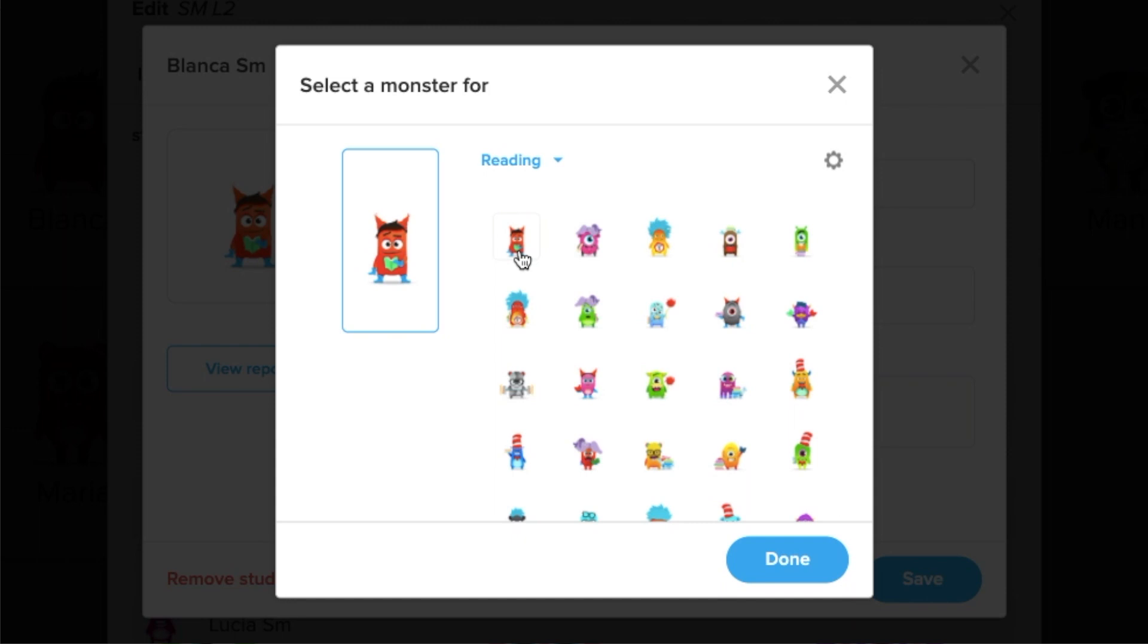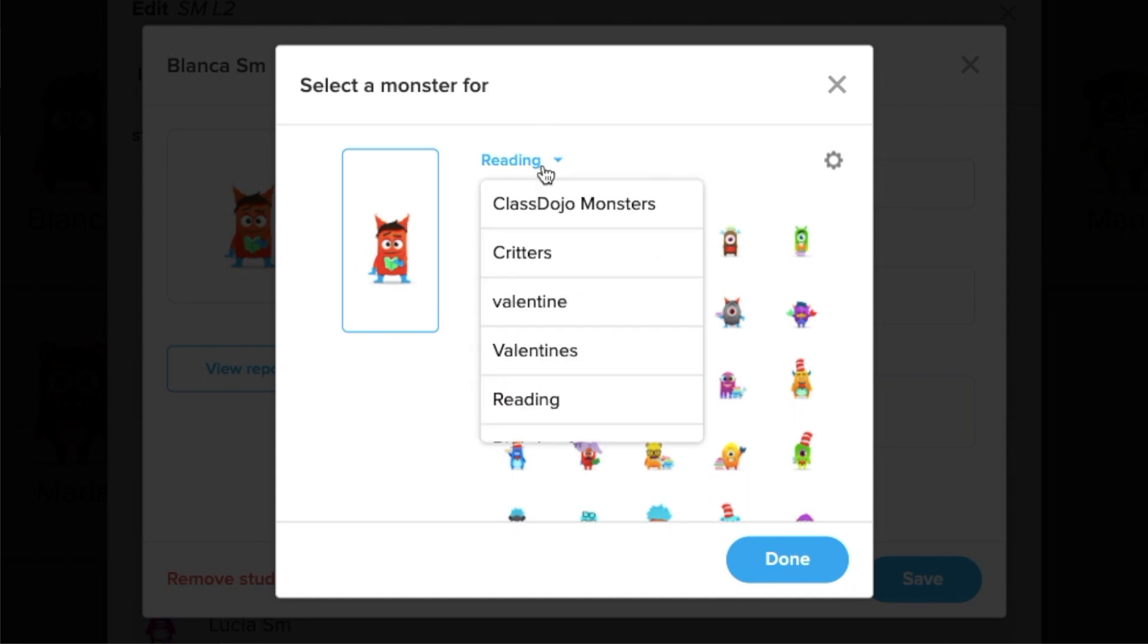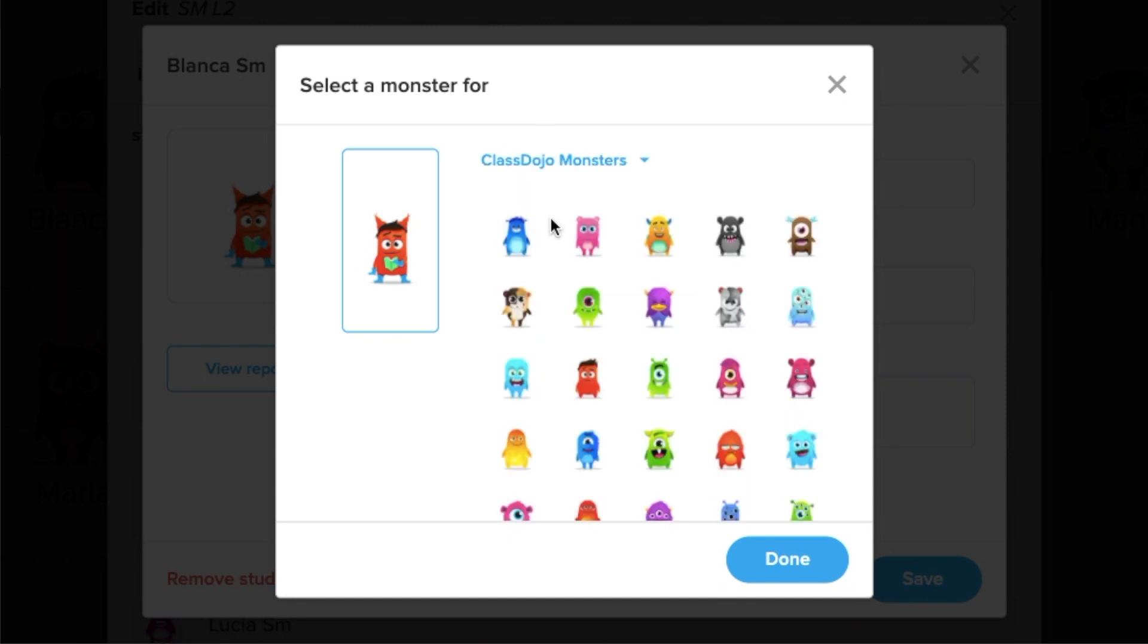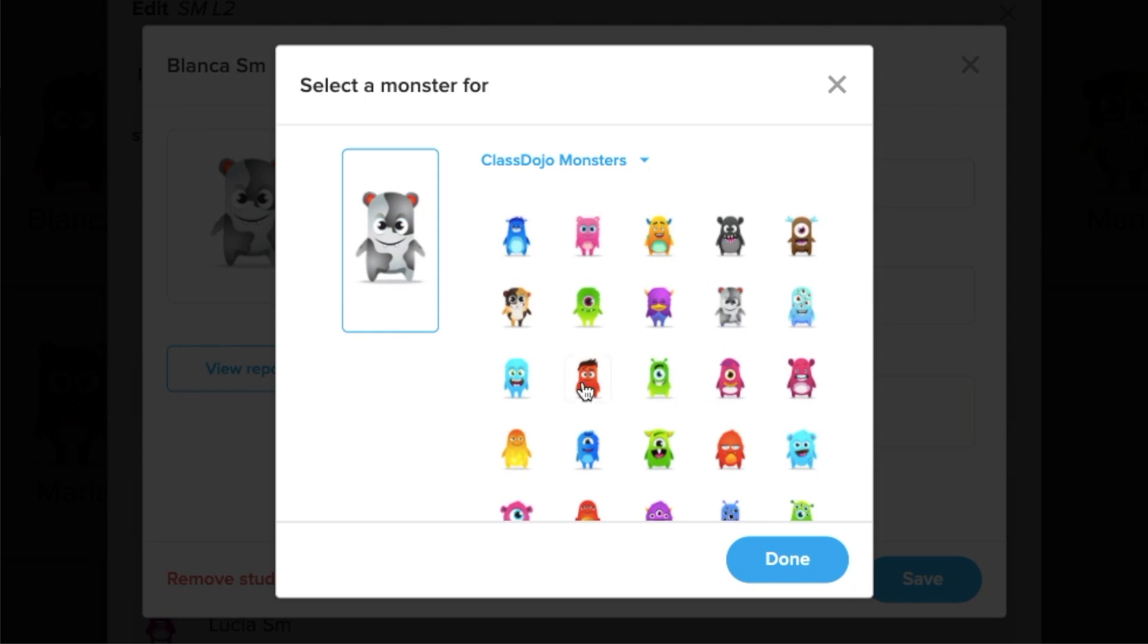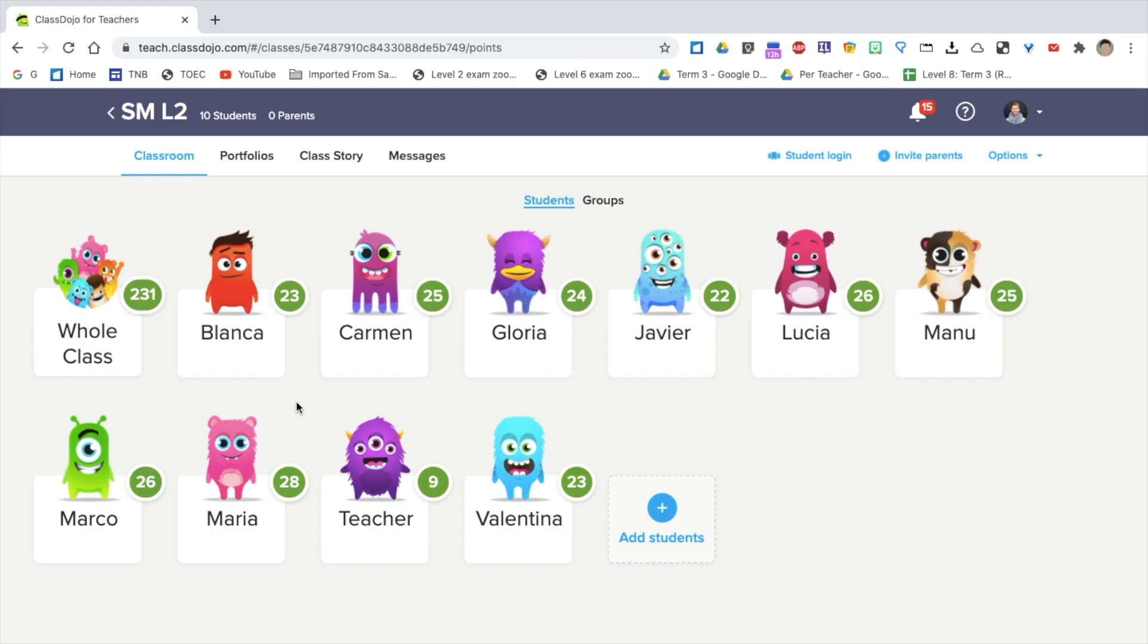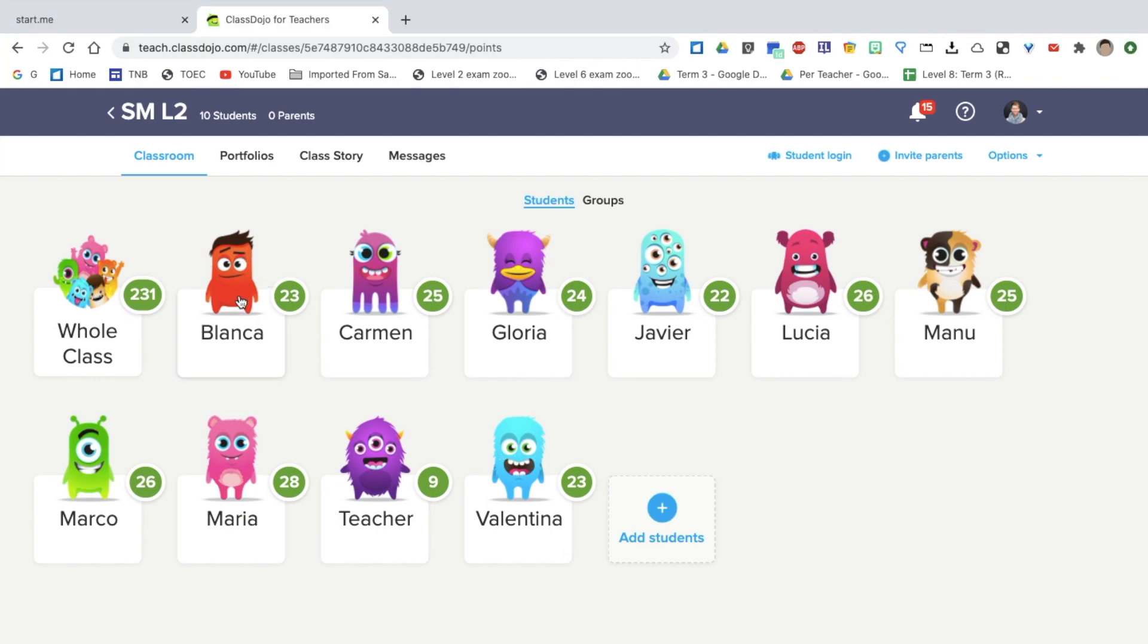And what I do is I let the students choose their own monster as they want to gain points for their monster. The way I motivate my students is just by these monsters and by giving each student points. Just like maybe stars in the classroom, but here we have points. Blanca, for example, I'll click on her monster.